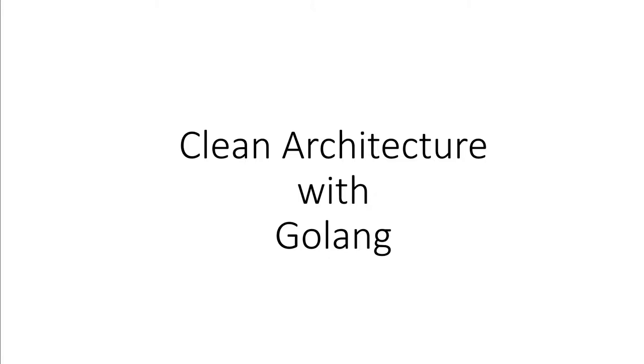Hello and welcome. In this video we're going to talk about the implementation of clean architecture. In the last video we discussed theoretically how a clean architecture is designed and what are the different layers. Today we will use a web framework to create the structure of clean architecture.